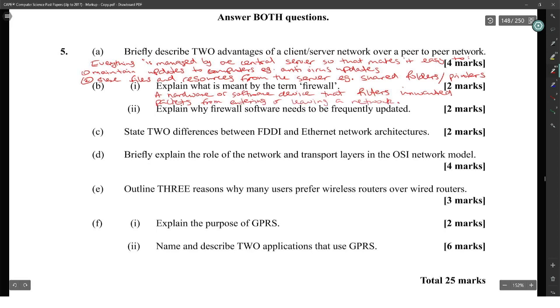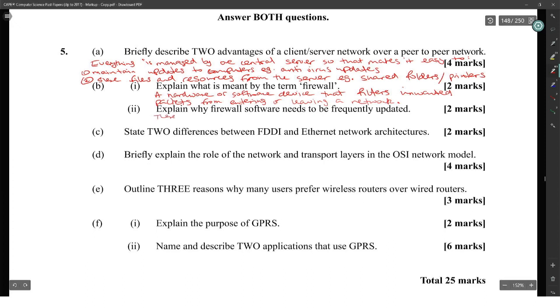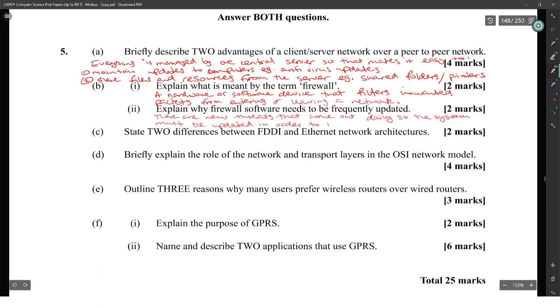Explain why firewall software needs to be frequently updated. Because there are new threats that come out daily, so the system must be updated in order to handle them properly.